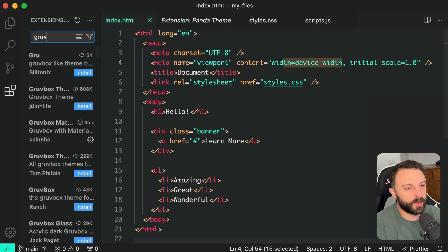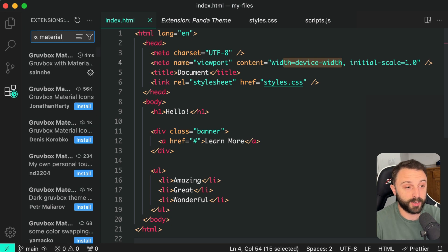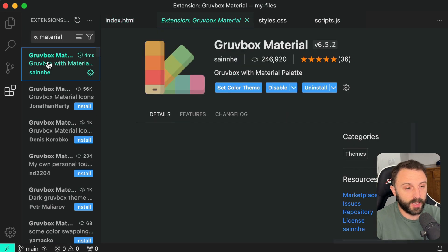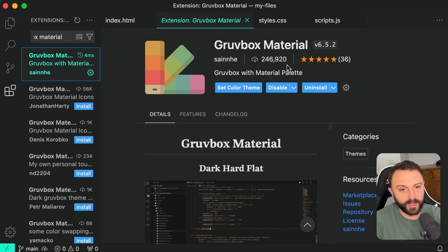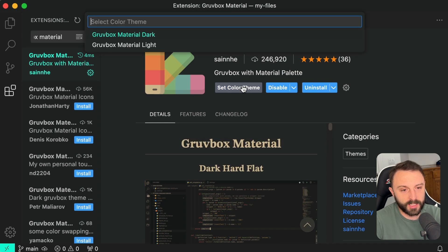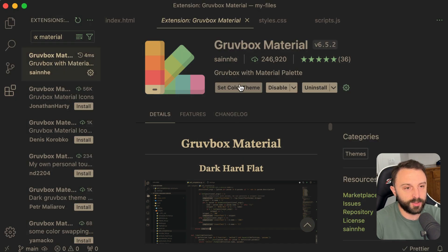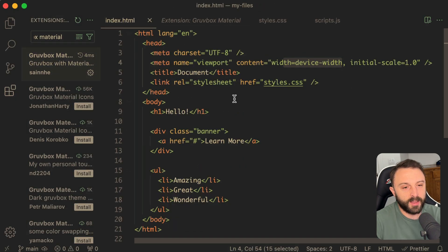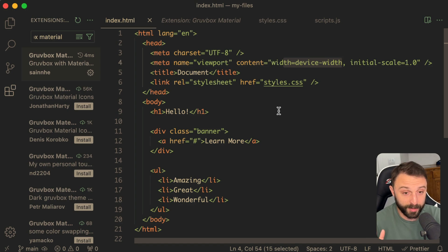The next one I want to showcase is not just Grovbox but Grovbox material. So this one. Grovbox material has a quarter of a million downloads. Let's set that. We'll just use the default dark. Now this is my top three. I mean this is my number three theme. It's my third favorite theme.